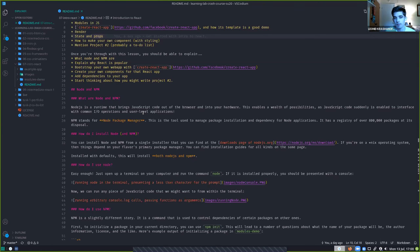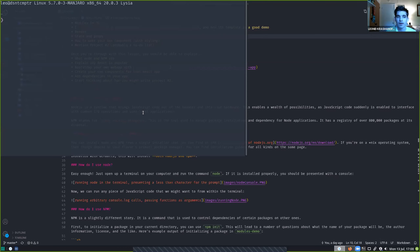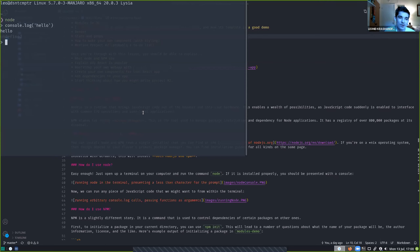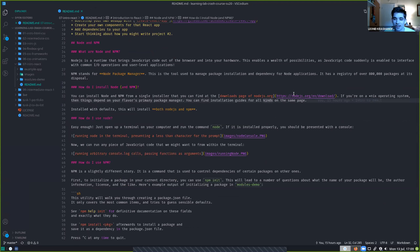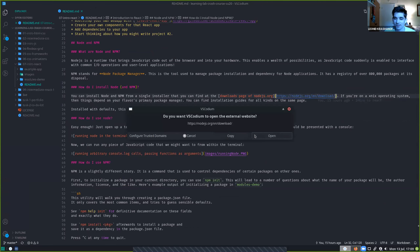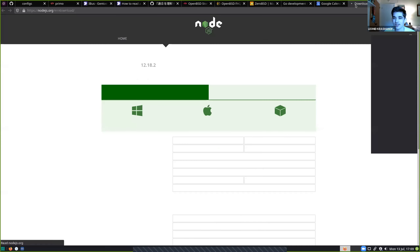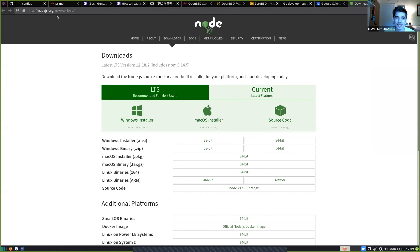What Node does is allow us to do those sorts of operations on our computer. Long story short, if I open up a terminal and type 'node', I can just start running whatever JavaScript I want in here and it'll work as expected. To install it, just open up the link in the readme or navigate to nodejs.org/download — there are installers for all operating systems.